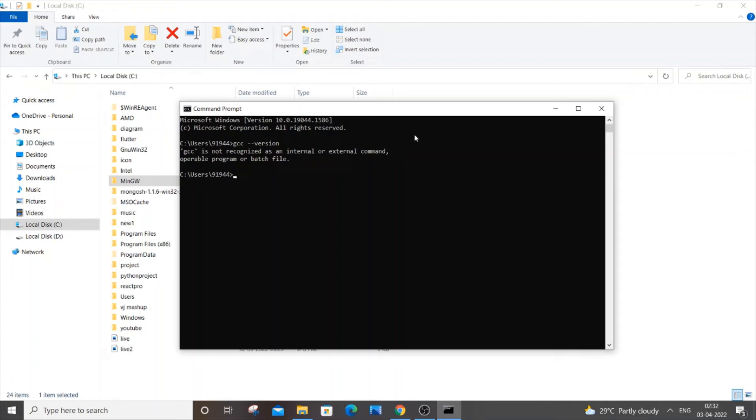Hello everyone, in this video I will be showing you how to solve the error 'gcc is not recognized as an internal or external command, operable program or batch file.' So let's get started. First we need to locate where the MinGW folder is present in our system.